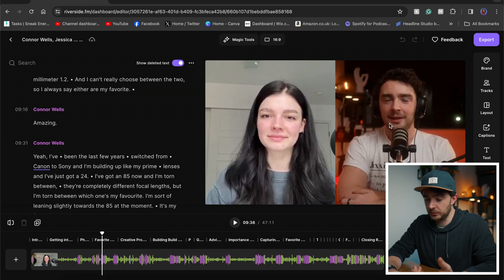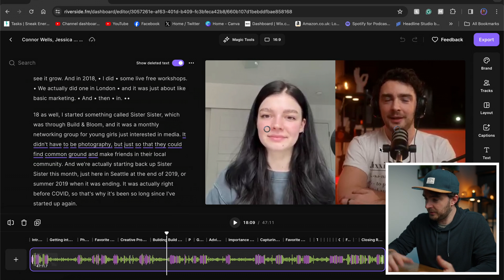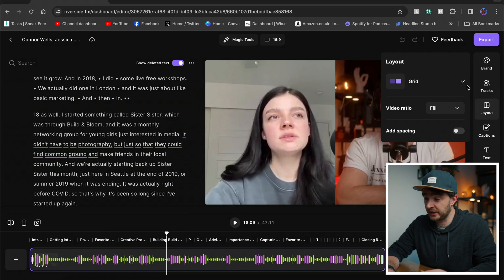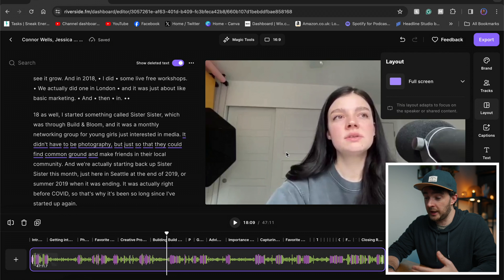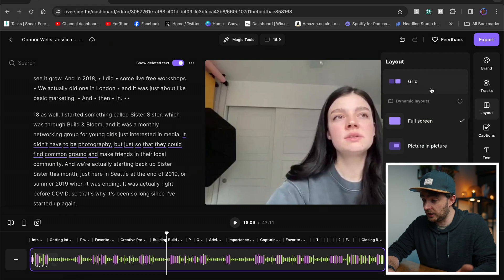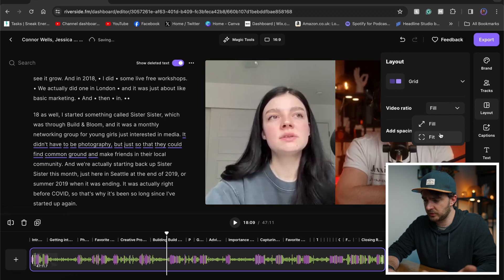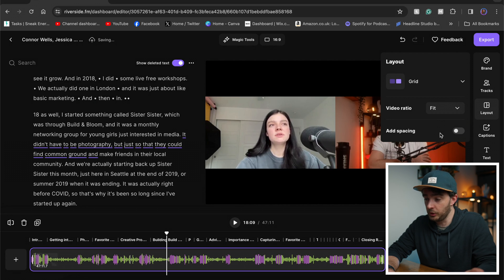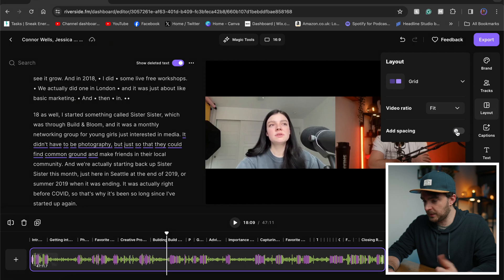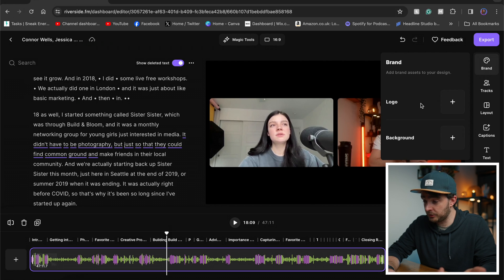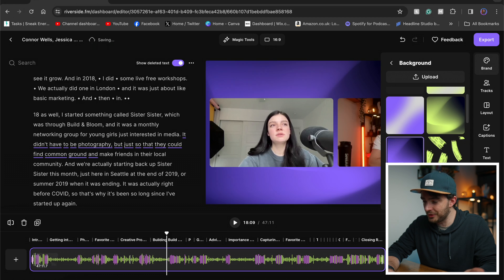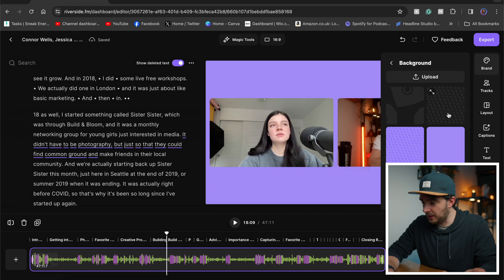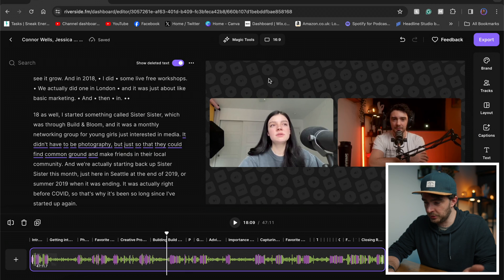Let's say I don't want a side-by-side. Let's change the layout to be full screen. Now it will switch to whoever's talking. Let's say I want a grid again, but let's have it as fit. So I've got both of our 16 by nine frames in there. Let's add a bit of spacing. Yeah. Why not? Let's add curved edges. Maybe I want a background as well. Riverside have got some really cool, funky little backgrounds. I particularly like this one. This one's really cool.